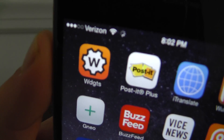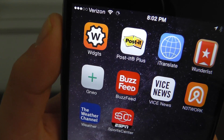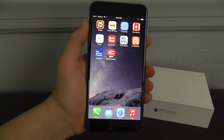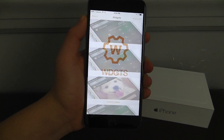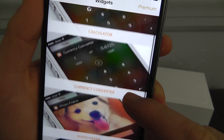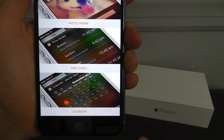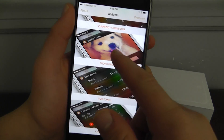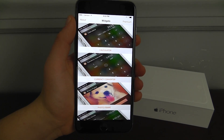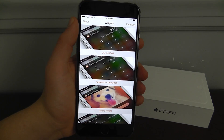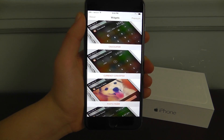The first application we have is called Widgets. This application has five really cool and unique widgets all built into one application. Its main functionality is to have widgets — a calculator, currency converter, photo frame, time zones, and calendar. For the photo frame you can add photos from your album, and you're able to choose which currencies you'd like to convert. There are a lot of customizable options and it is available for free, with an optional in-app purchase.